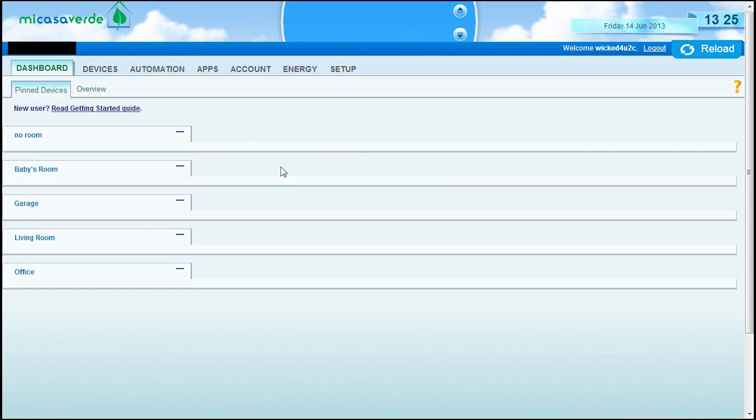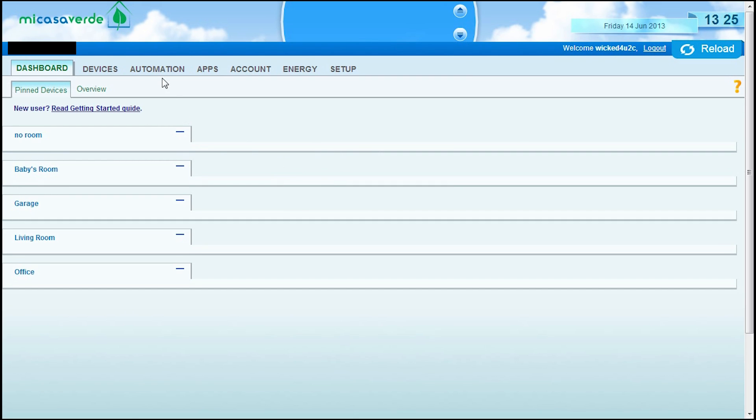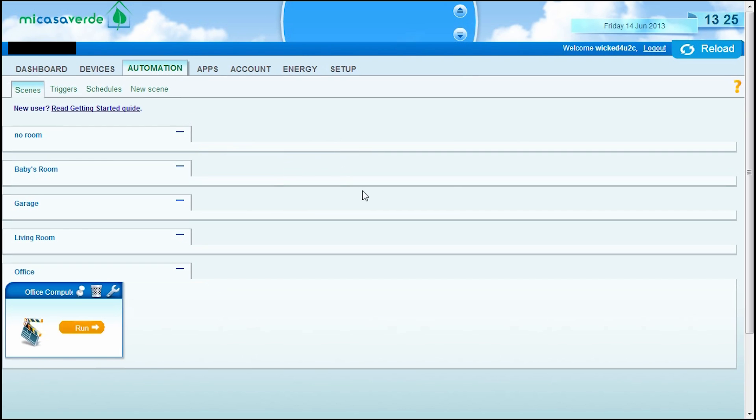So, now that you guys have a basic understanding of how this works, go ahead and log in to your Mi Casa Verde account. And what we're going to do now is set up some scenes. So, go ahead and click on automation.